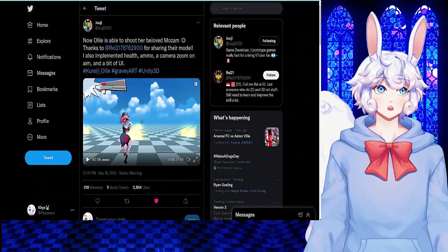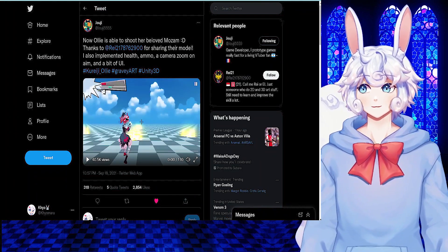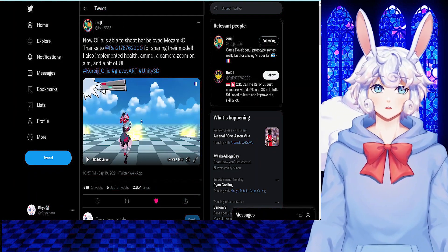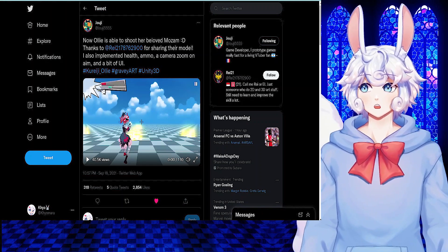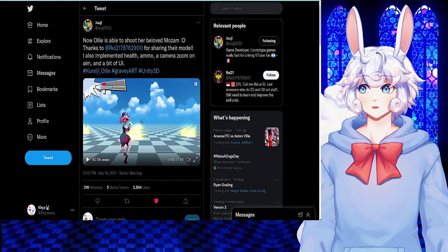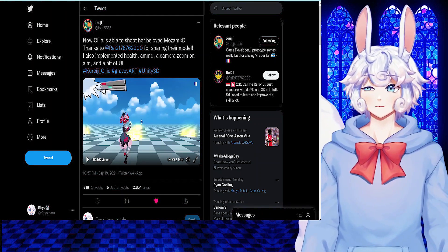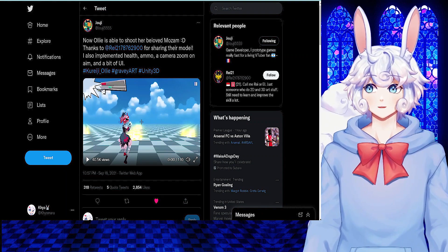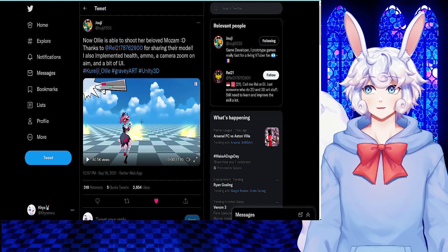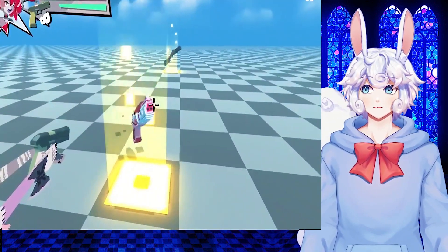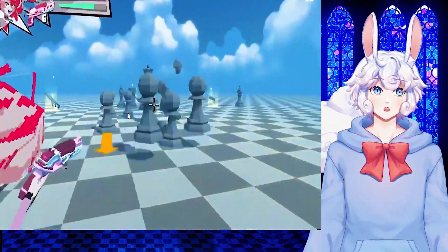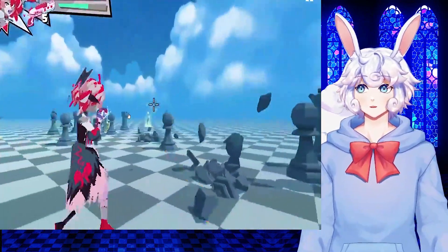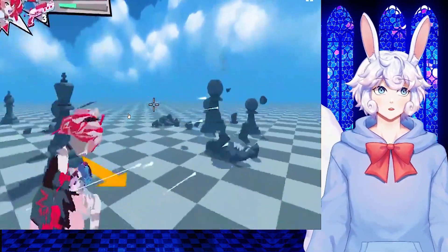So previously, I let you guys know about this whole live game that Joji is creating, and he tweeted out today, Now Ollie is able to shoot her beloved Mozam. Thanks to Ray for sharing their model. I also implemented health, ammo, a camera zoom on aim, and a bit of UI. And here we have what it's going to look like, as well as some gameplay with it. The UI, health, and everything looks amazing, and I honestly can't wait until this gets released.